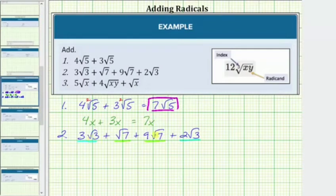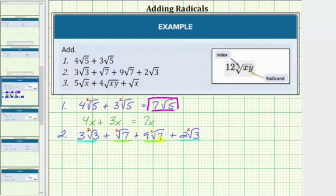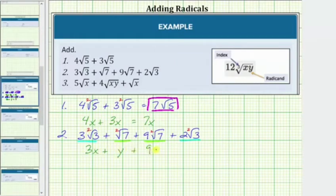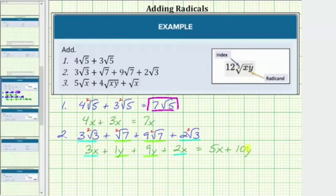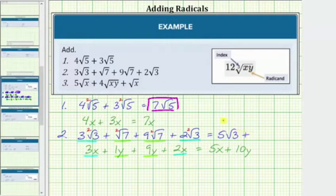More formally, the first and fourth radicals are like radicals because both have an index of 2 and a radicand of 3. We determine this sum just like we would determine the sum of 3x plus y plus 9y plus 2x, where the first and fourth terms are like terms, and so are the second and third terms. Combining: 3x plus 2x equals 5x, and y plus 9y equals 10y. Applying the same idea: 3 square root 3 plus 2 square root 3 equals 5 square root 3, and square root 7 plus 9 square root 7 equals 10 square root 7.